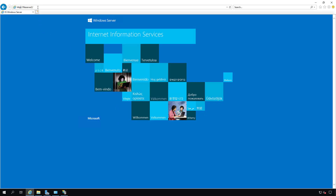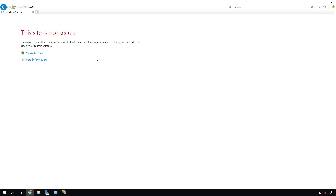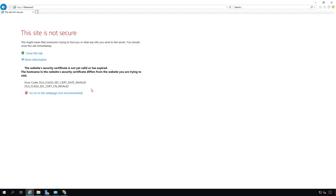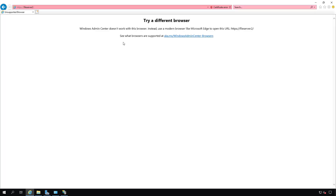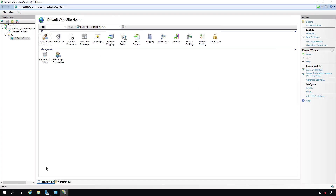I'm going to go back to the web browser and use HTTPS instead of HTTP. It says the site is not secure, and that's because it's not a public or trusted certificate. Clicking More Information and going to the page anyway shows an error. You need either a trusted certificate or a public certificate for it to work correctly in the default browser. Chrome and Firefox may still work — they'll just give you a warning.